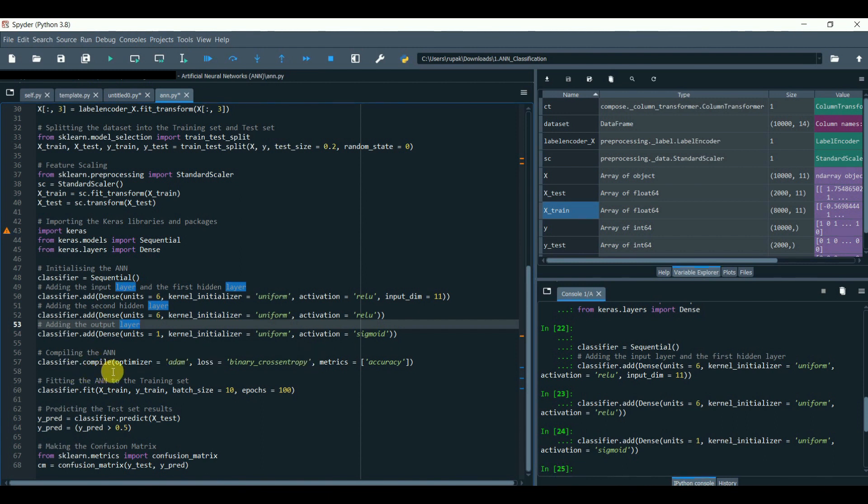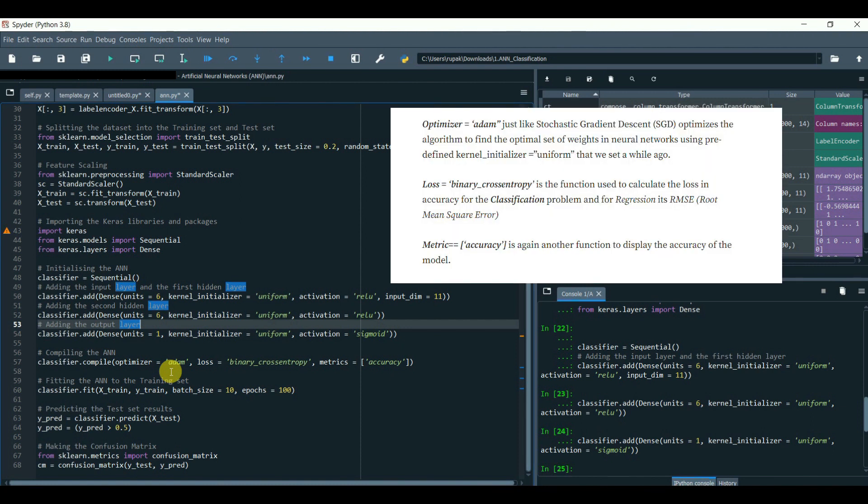This function is actually used to compile all the layers, in other words, calculate weights in the neural network. Optimizer equals to 'adam'—just like stochastic gradient descent (SGD)—optimizes the algorithm to find the optimal setup weights in neural networks using predefined kernel_initializer equals to 'uniform' that we have set a while ago.